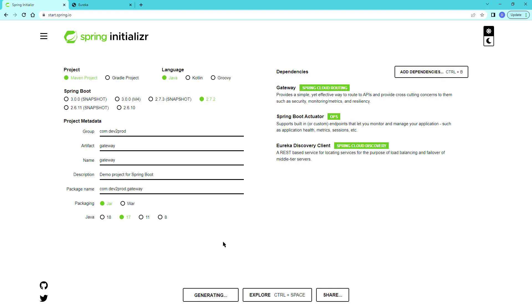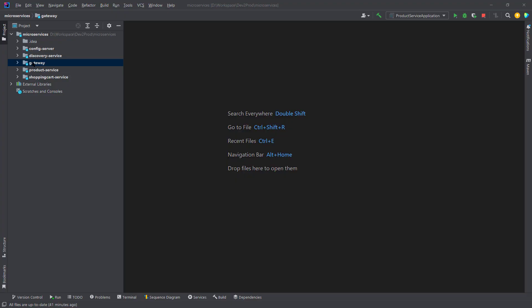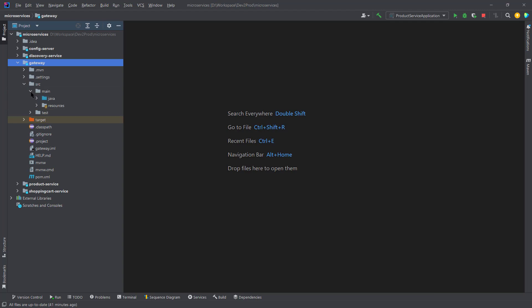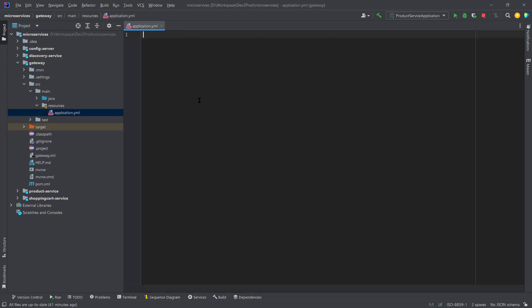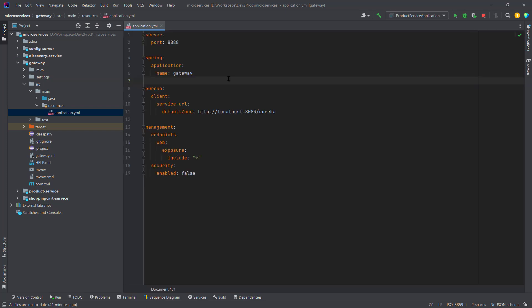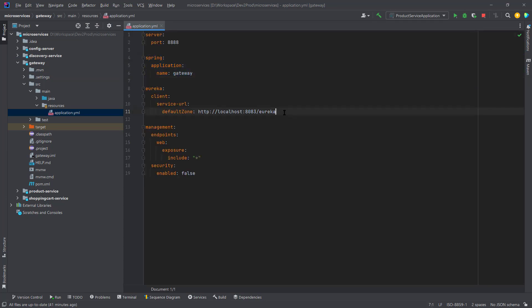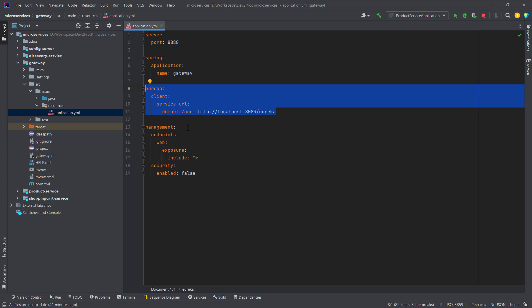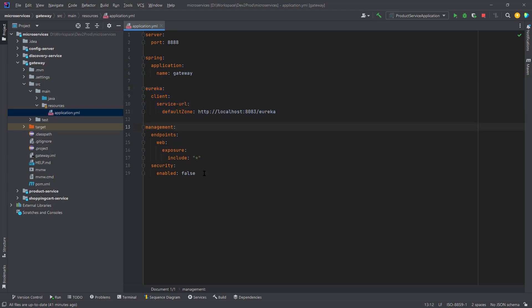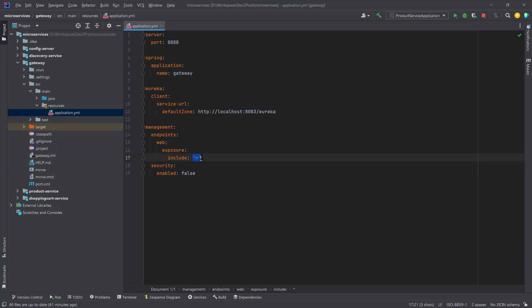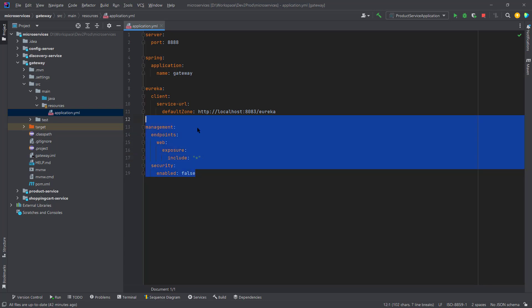Let's go ahead and generate. Now I have imported this gateway into my IDE and I have renamed my application.properties file to application.yml. I will add basic configurations required — server port, application name. I want to register it with Eureka, so the Eureka URL is added, and to manage my actuator endpoints, I am allowing all actuator endpoints.